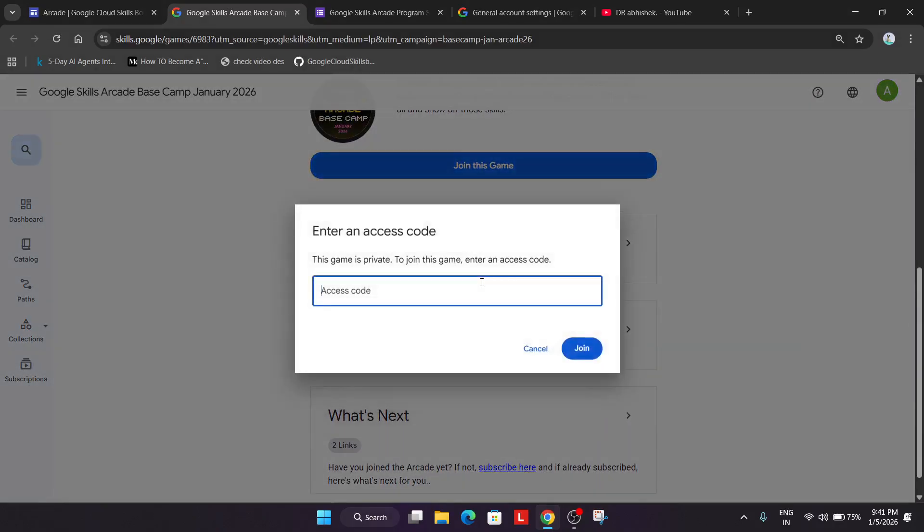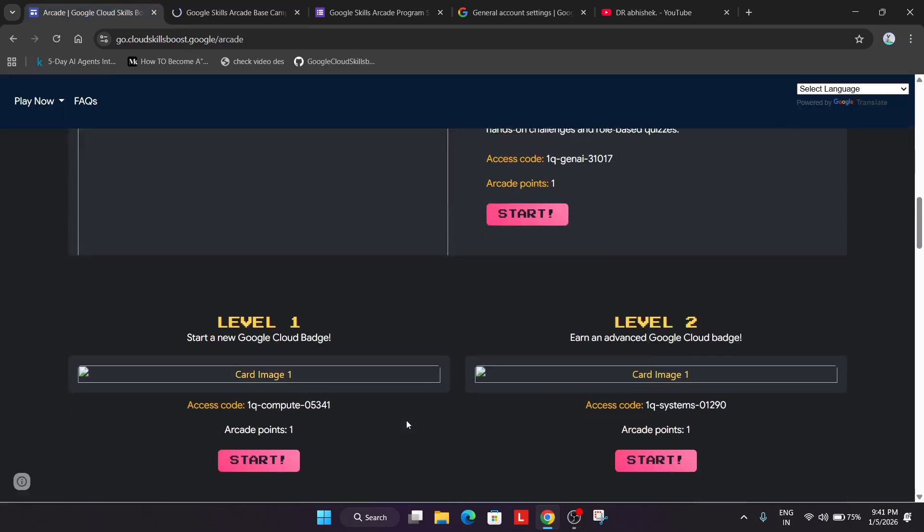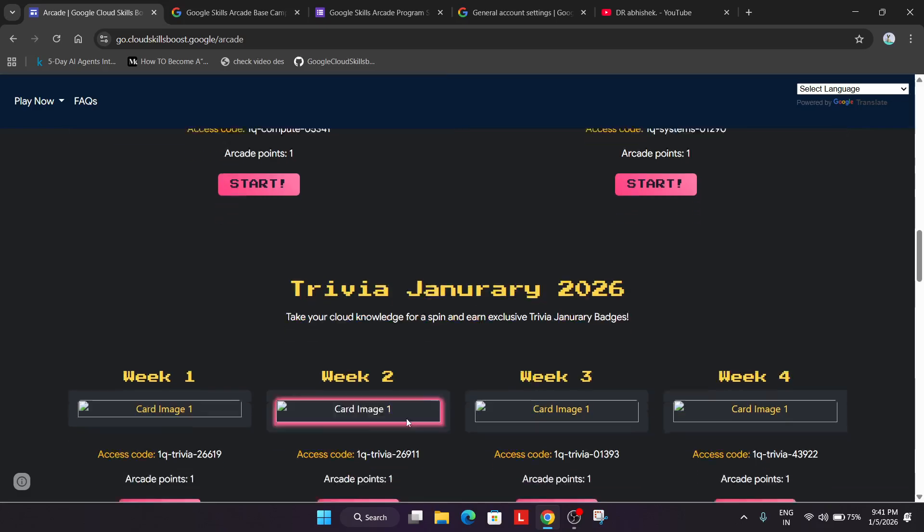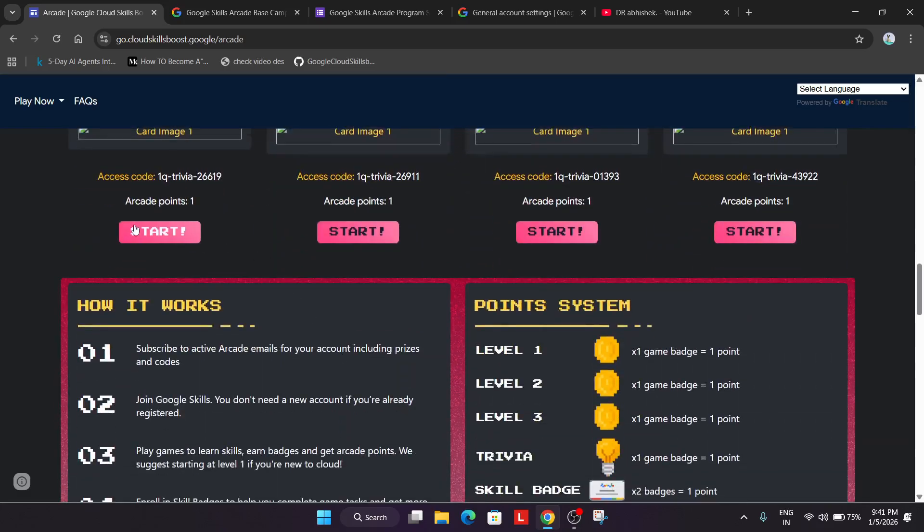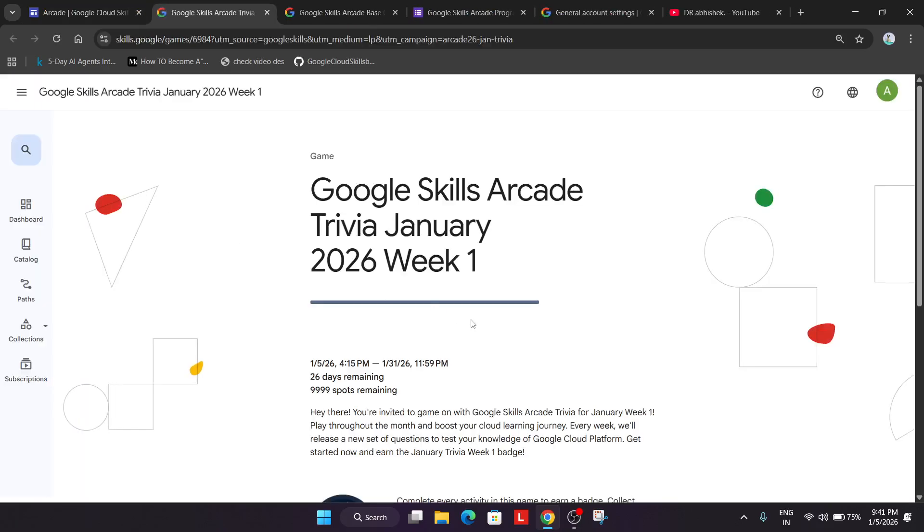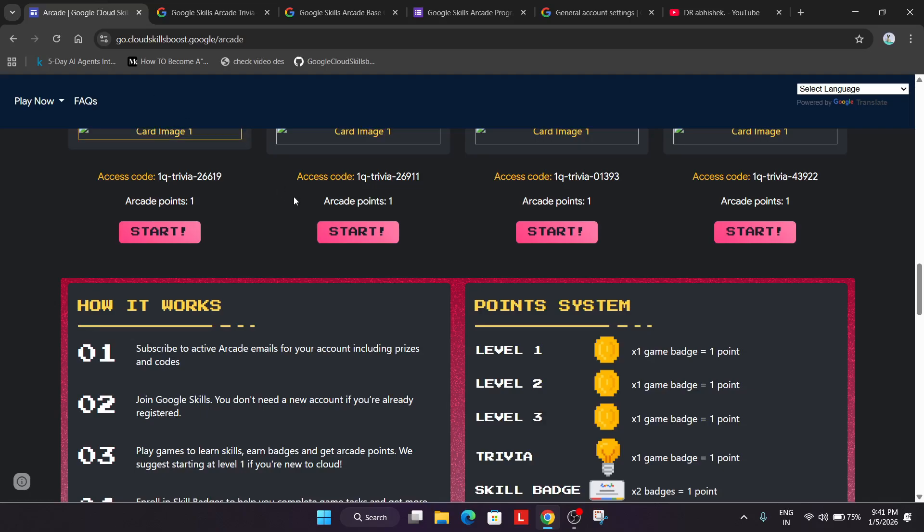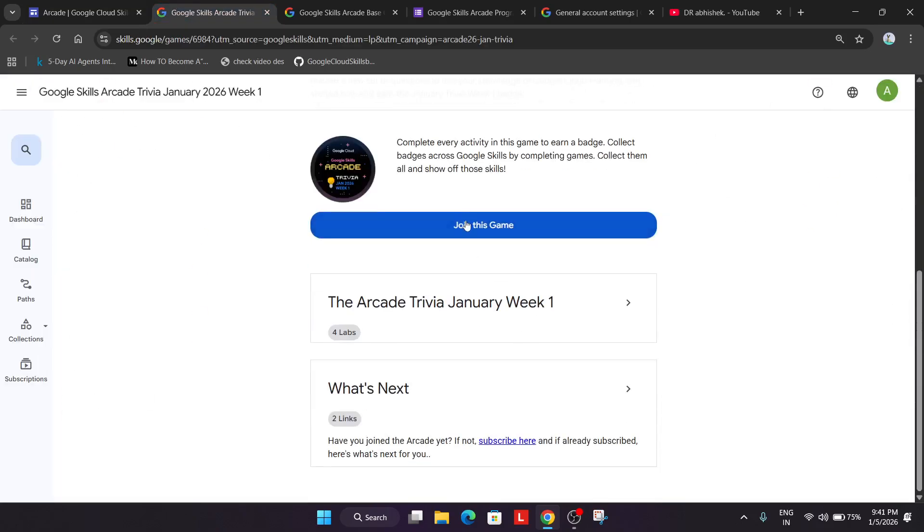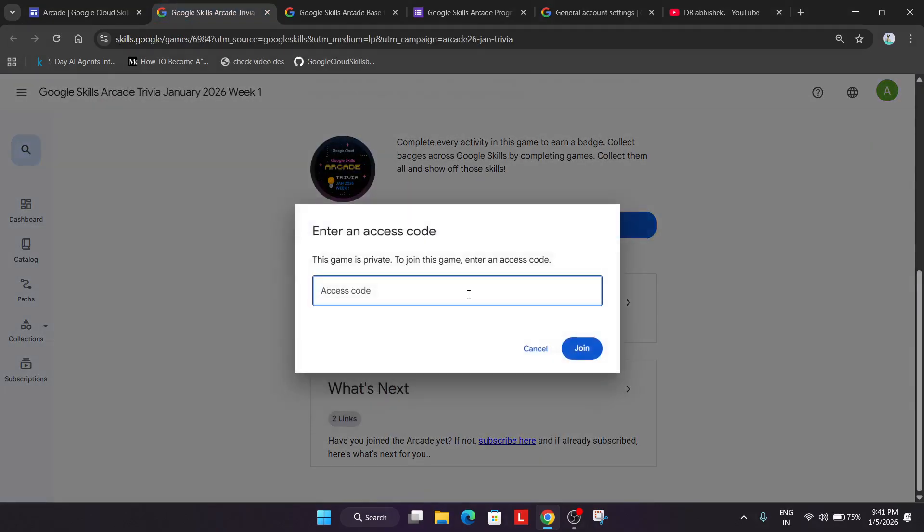And simply enter it and join the game. Similarly for all the trivia games you can see multiple options are there for trivia game also. Click on start, copy the code from here and simply just join over here.